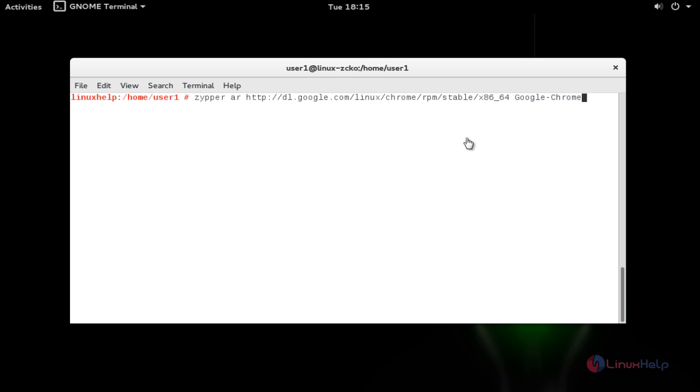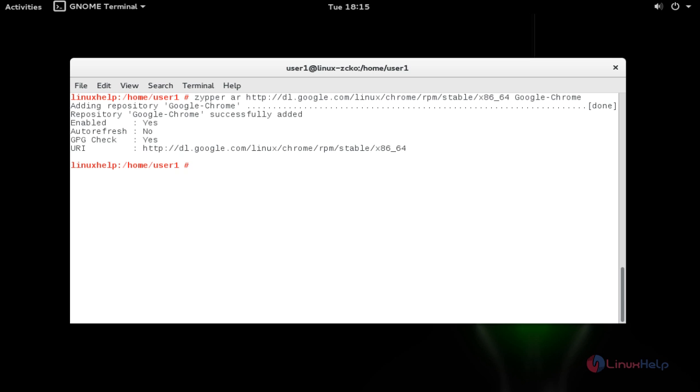First step, add the Google Chrome package into your repository by using this command. Press enter to continue. It will be successfully added.